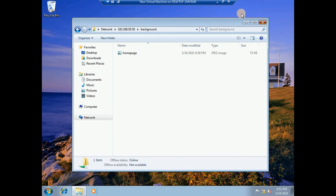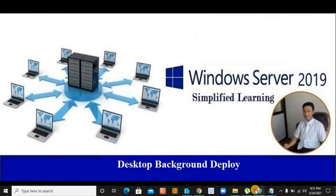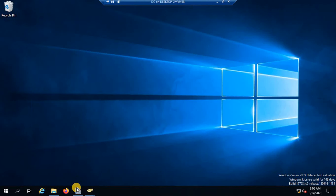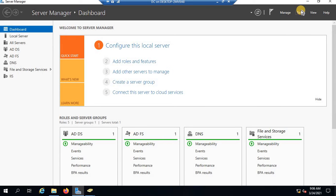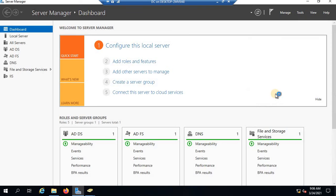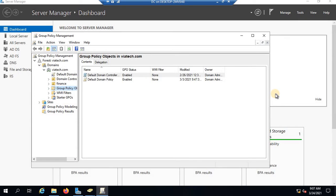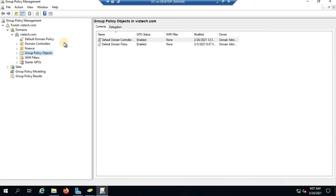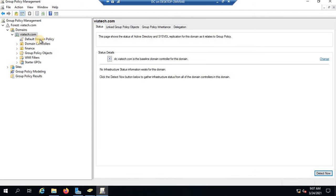Now this picture we want to deploy via group policy so that none of the clients will be able to change their wallpaper. Let's go to the domain to do the rest of the work. Sharing the image is already done. You might have different organizational units in your organization and want to deploy different images per department, but for this lab session I'm going to deploy it to the default domain.